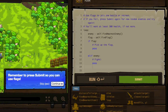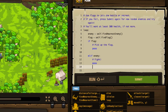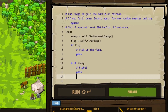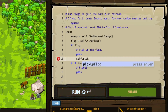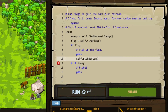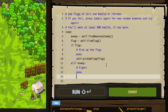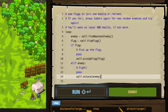It says remember to press submit so you can use flags. We're going to use flags to join the battle or retreat. If you fail, press submit again for new random enemies and try again. You'll want at least 300 health — we have 543 so we're good. We start a loop, set an enemy to findNearestEnemy, set a flag to findFlag. If there is a flag we pick up the flag — let's write that code with pickupFlag and the flag variable as the target. Then else if the enemy actually exists, we need to attack the enemy.